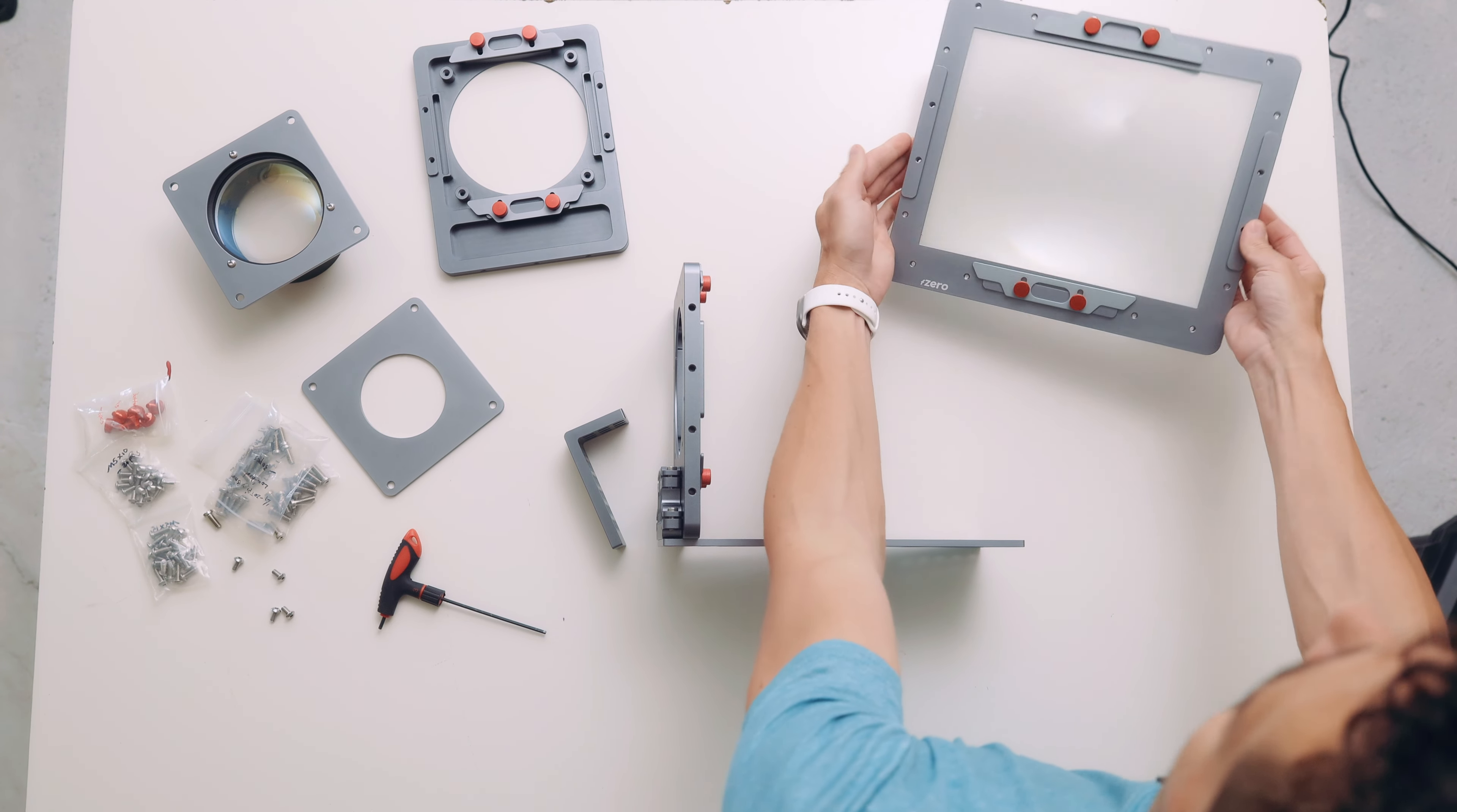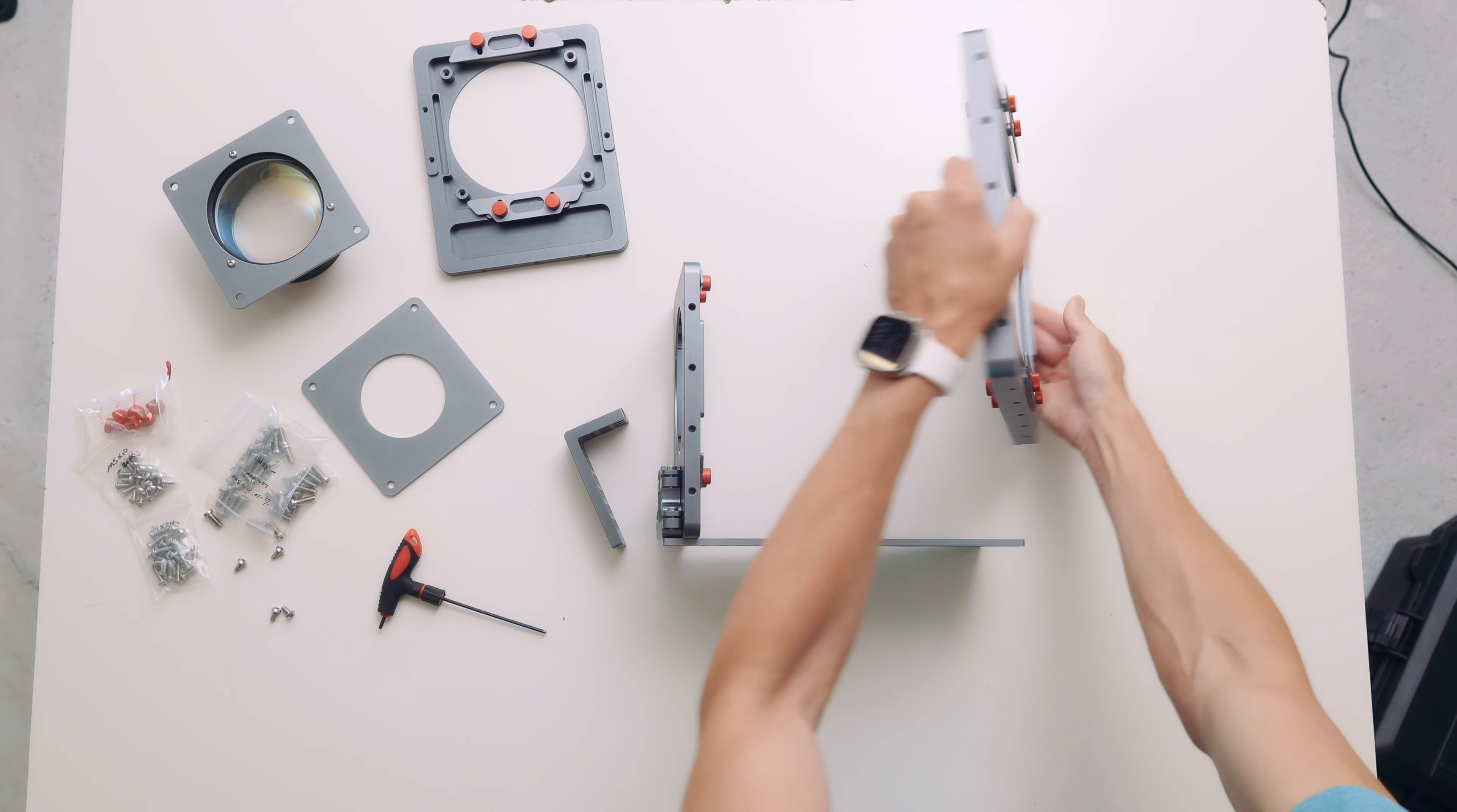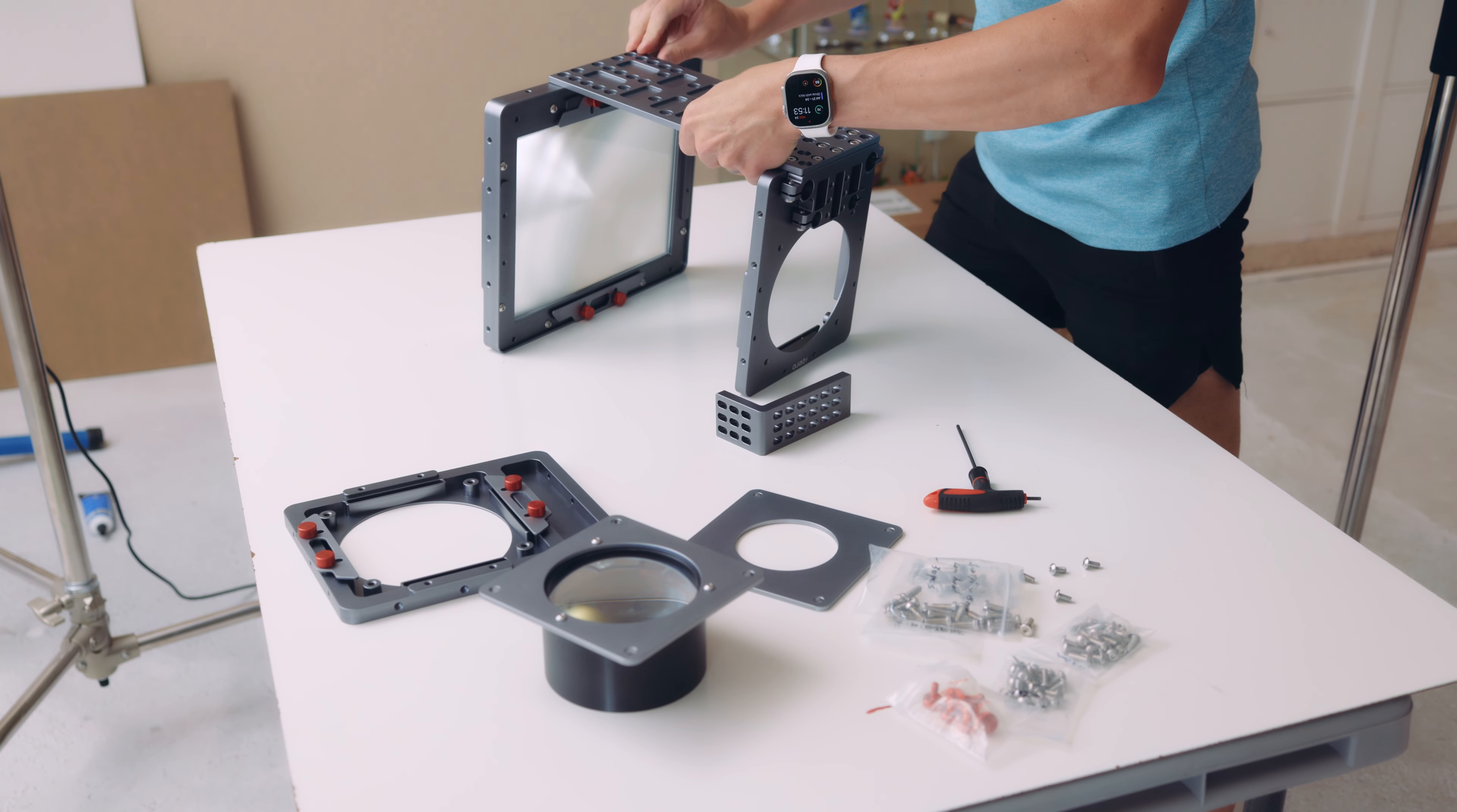Next up we are going to mount the intermediate sensor onto the gantry plate. Technically this can be mounted in either direction, but I tend to mount it with this side facing out, and this side with the compression plate facing in. It doesn't really matter, but that's how I tend to do it.